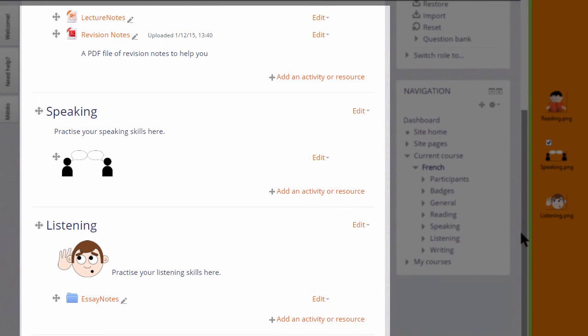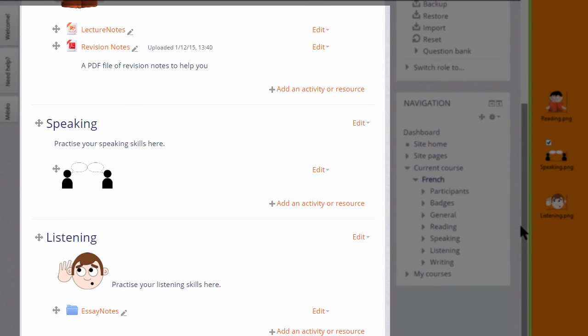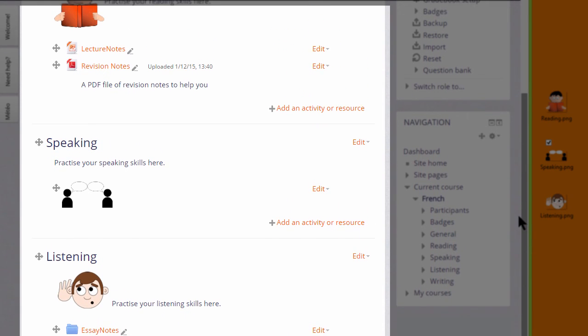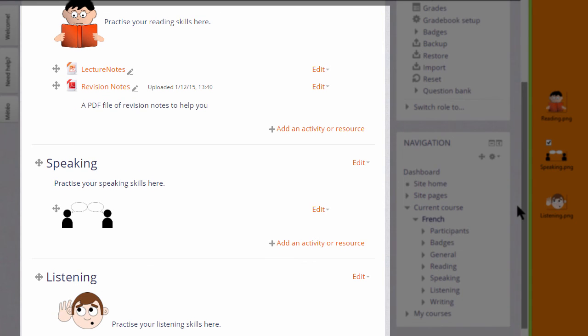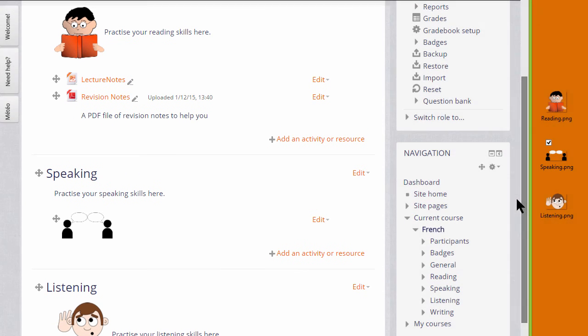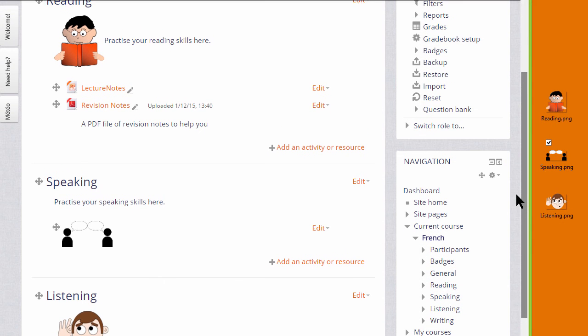So there are three ways of adding images to your course page, two by drag and drop and one by using the icon in the text editor.